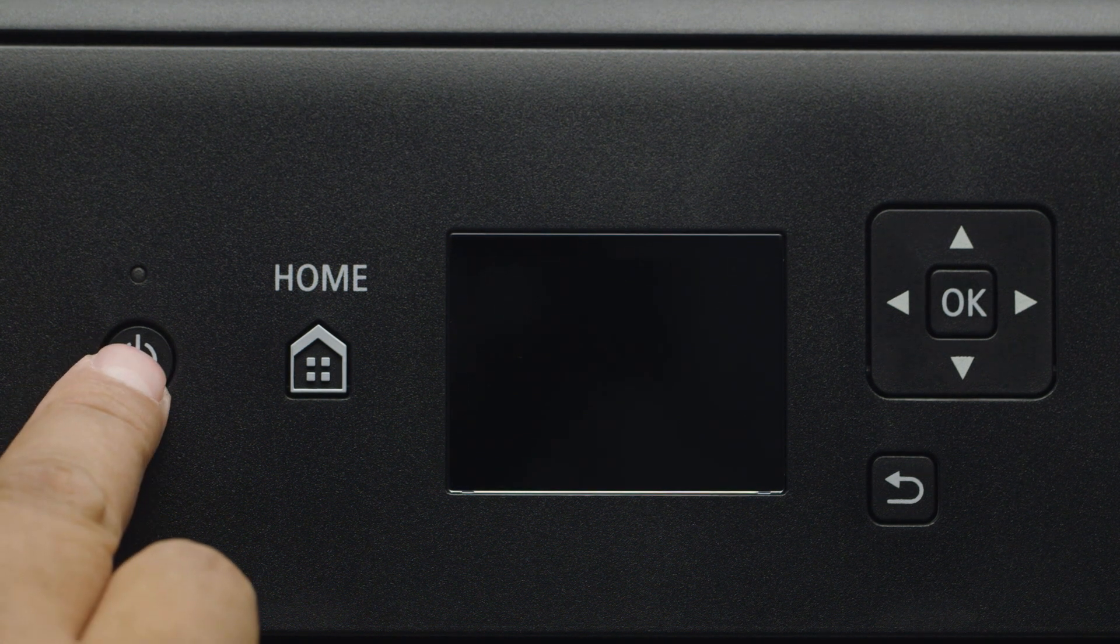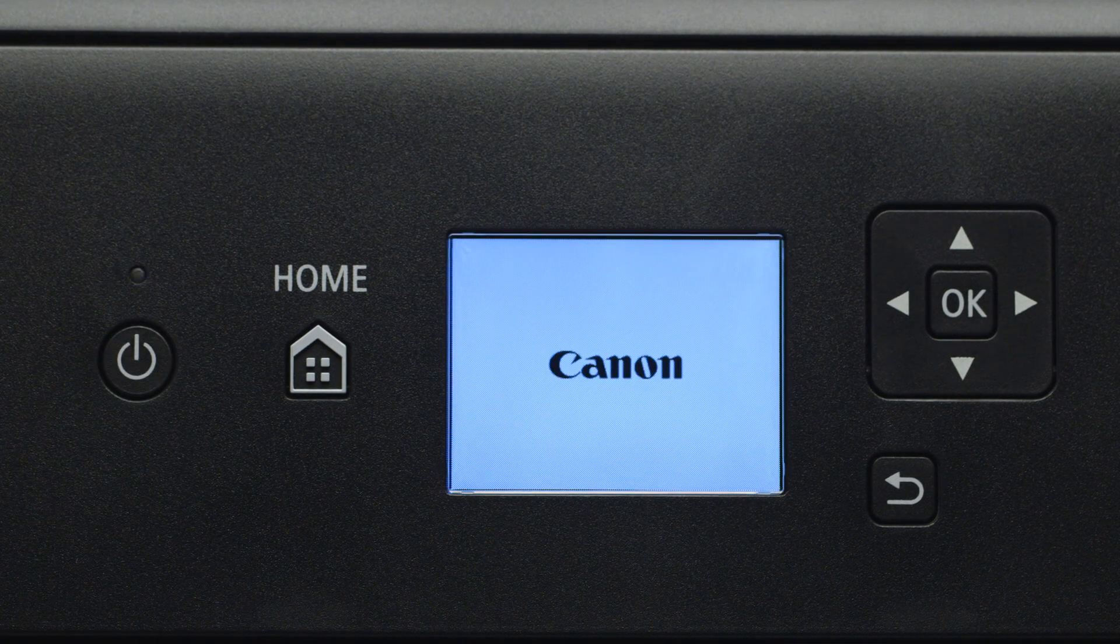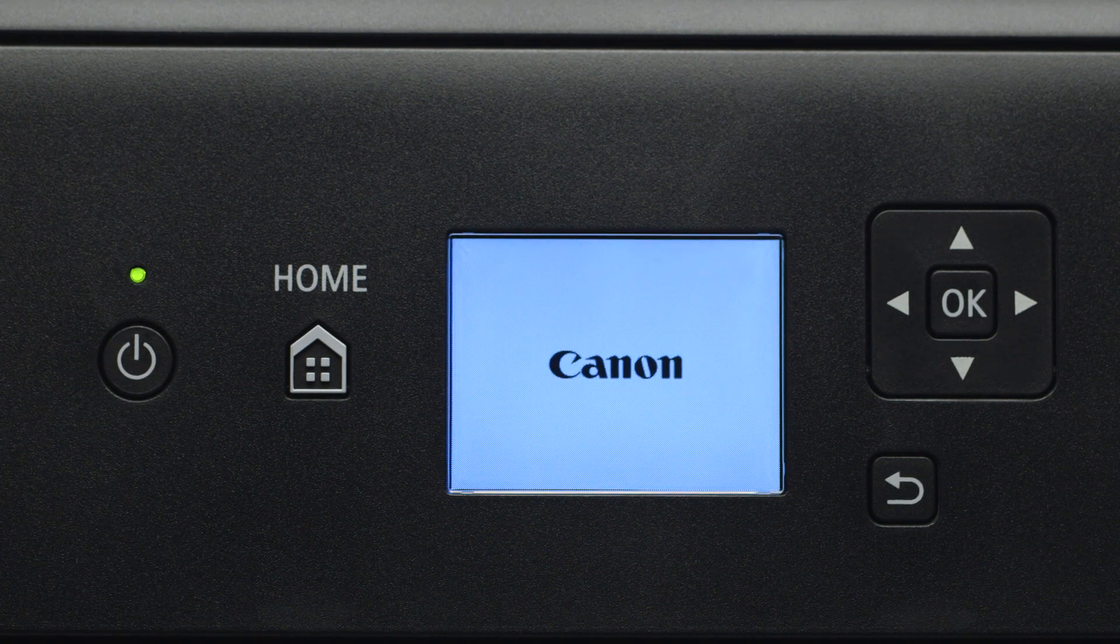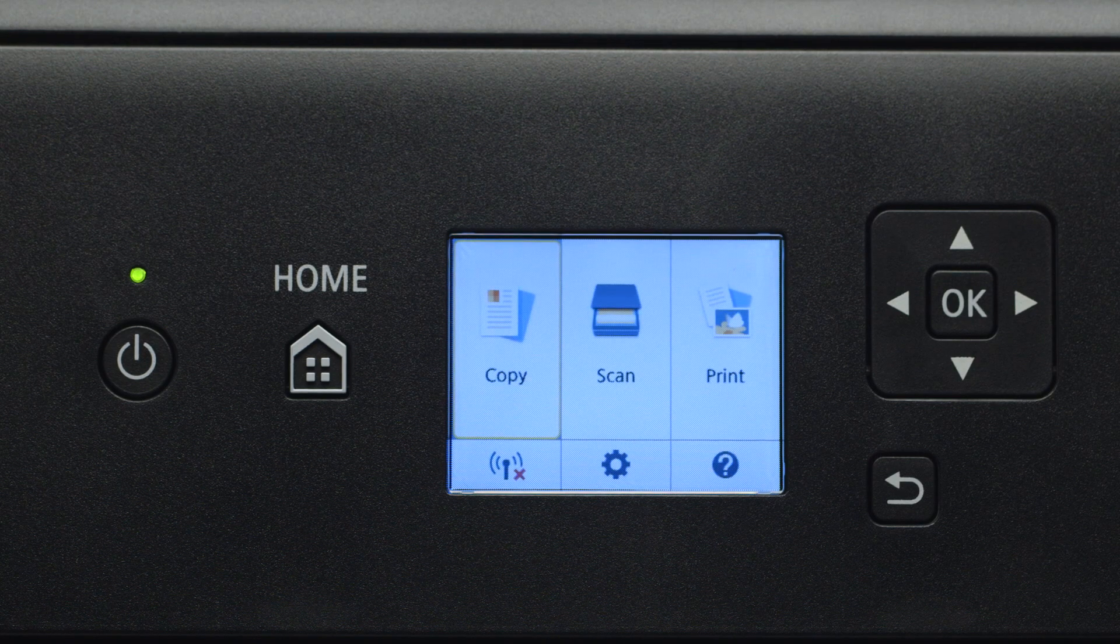First, make sure your printer is plugged in and turned on. The main screen will be lit up when the printer is on.